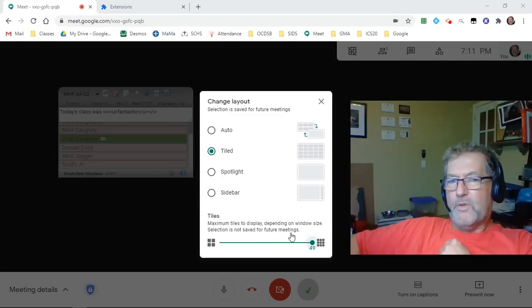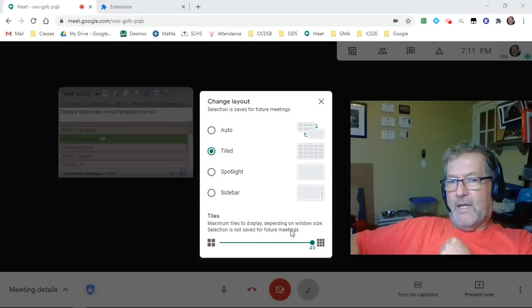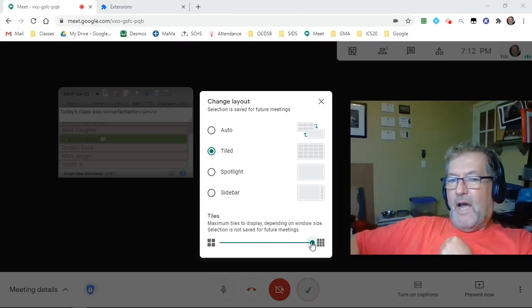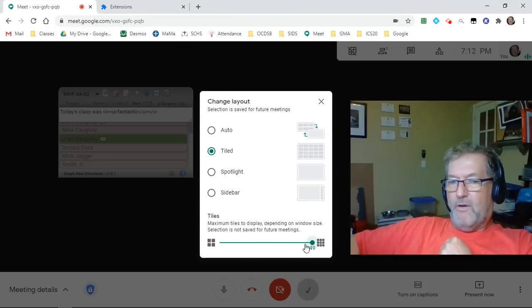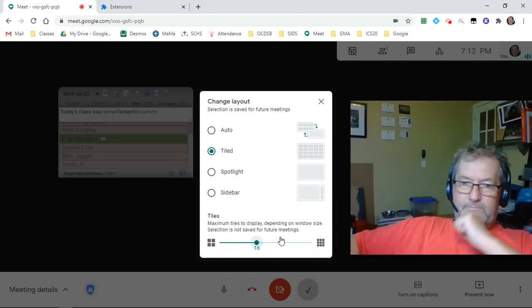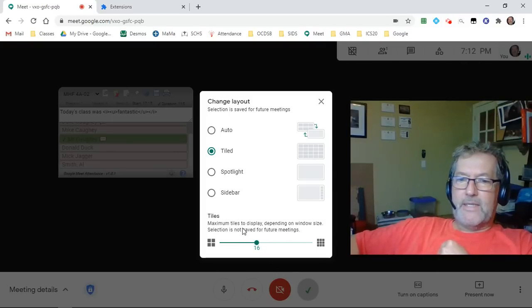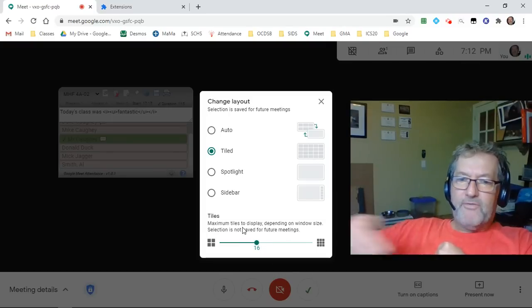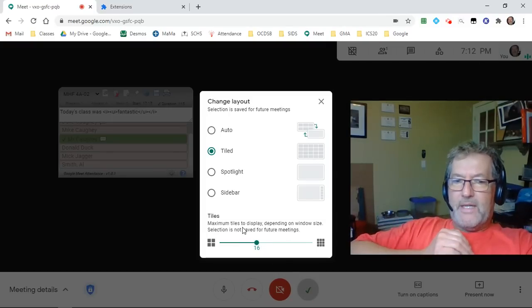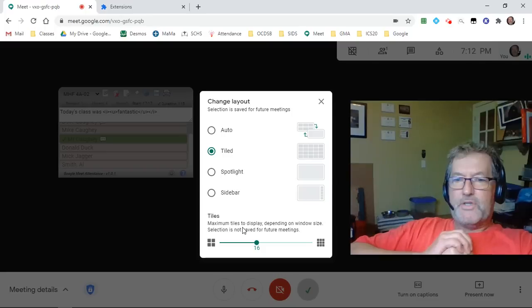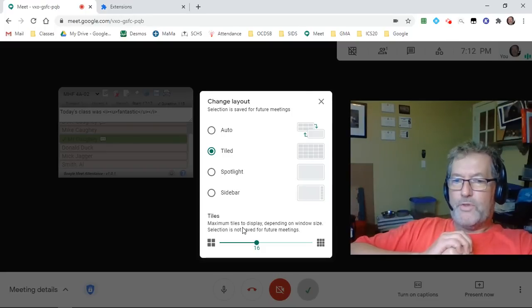One thing to remember about the extended tile layout is that I've set this to 49 right now, but if I close Chrome and come back later on, it's going to go back to 16. So you actually have to make sure that the number of tiles is going to be adequate for all of your students.